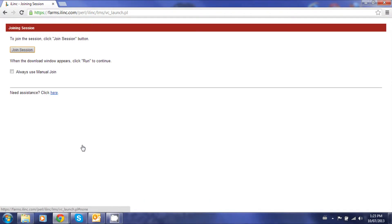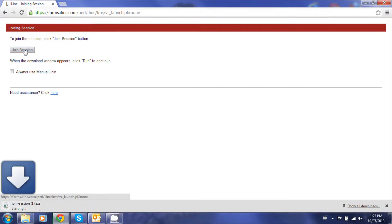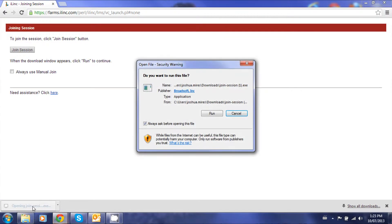After clicking Submit, you'll be brought to this Join Session screen. After you click on Join Session, an automatic download will start along the bottom of the screen. You must click on this download in order to start it.